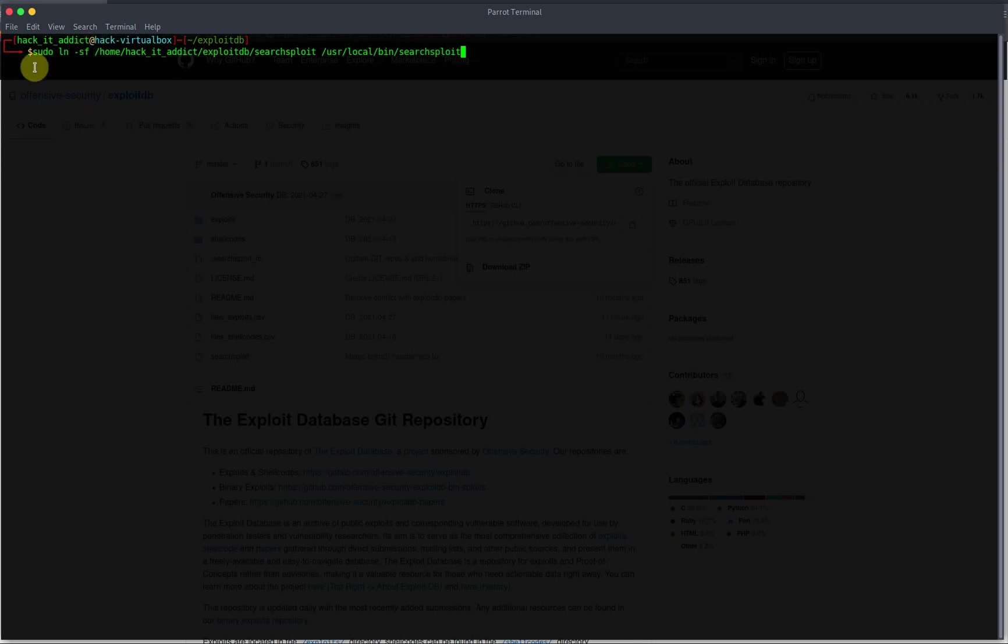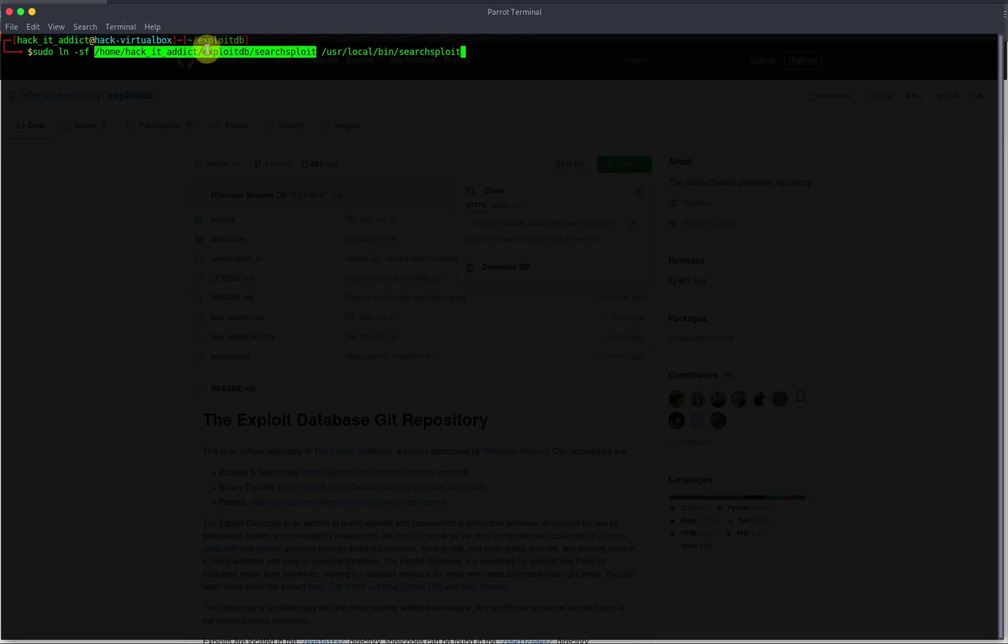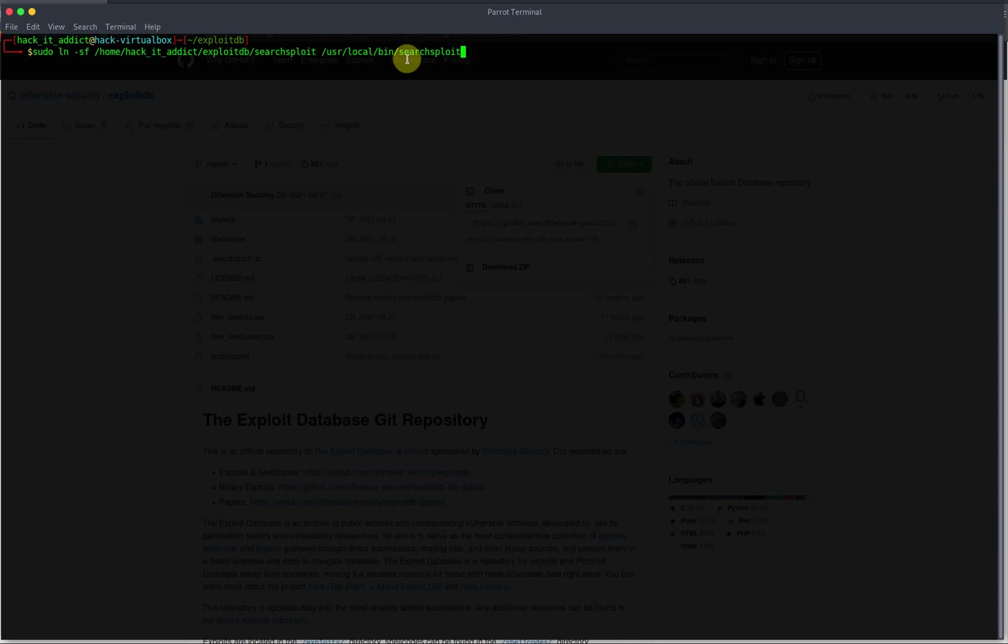So let's go through that again. So basically, sudo link symbolic link force it to work, home, well, directory of our place, and then where we want a symbolic link to exist, and SearchSploit. Get that bit right, otherwise you'll be mispronouncing your SearchSploit for the rest of your life.